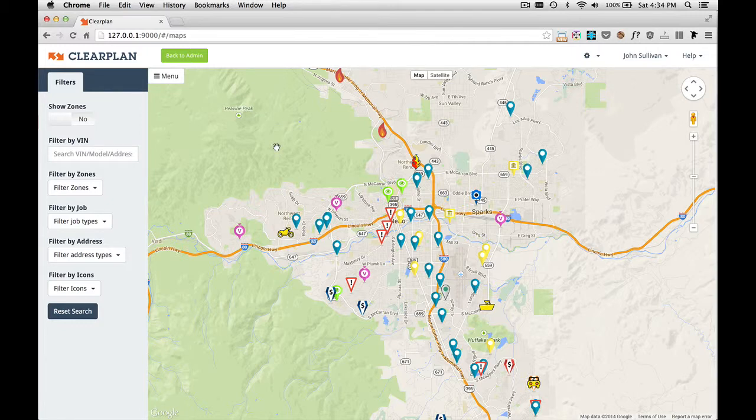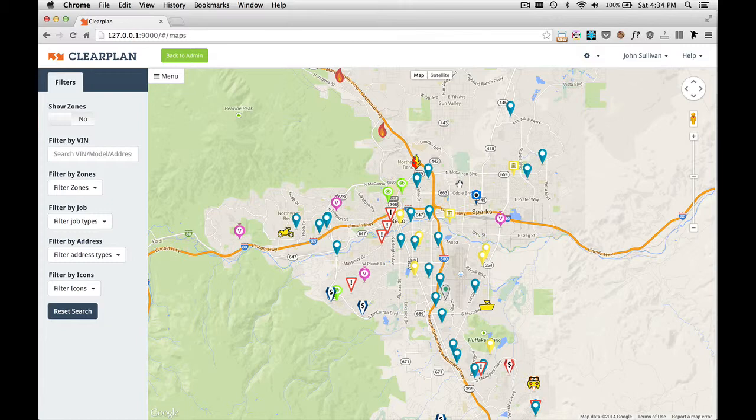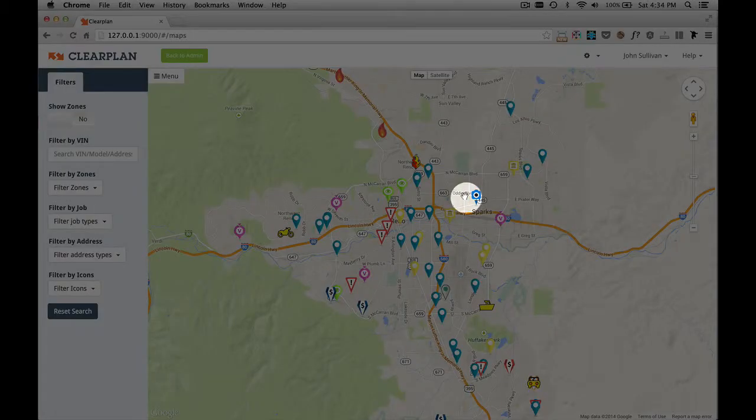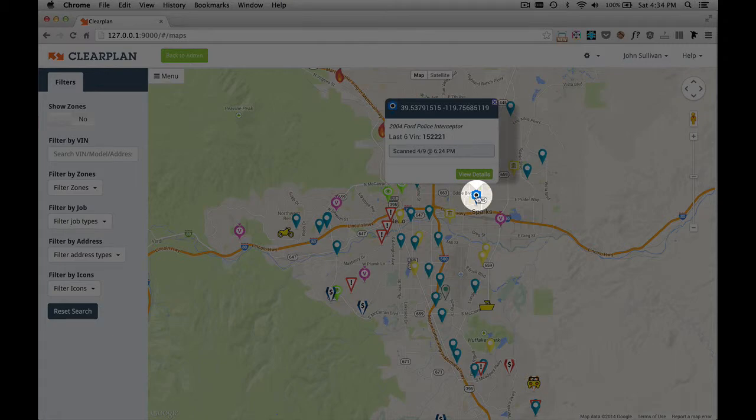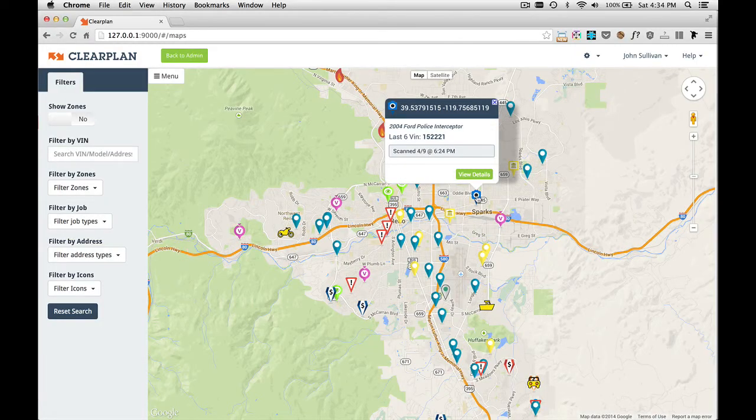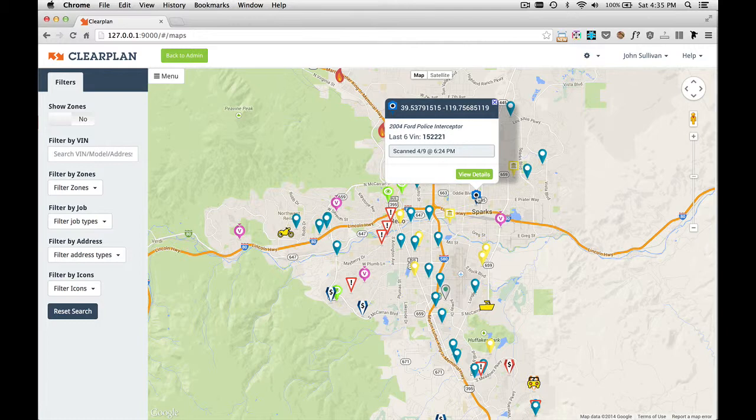I don't have any filters on right now, so you're looking at every icon that we have. When you move your mouse around the map in ClearPlan, you can move your mouse over each icon and as you'll see, a little pop-up comes up.